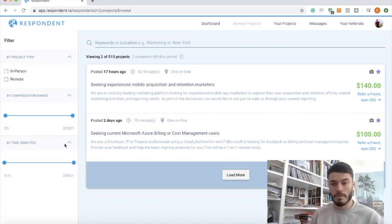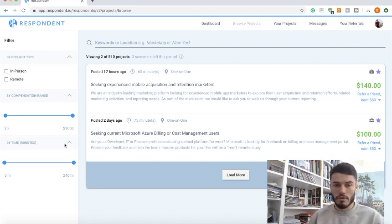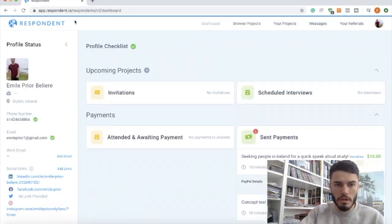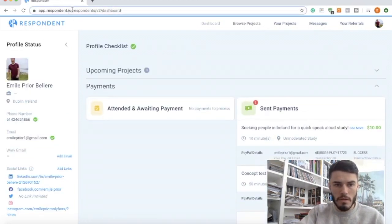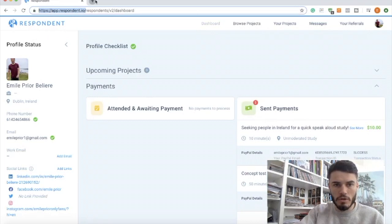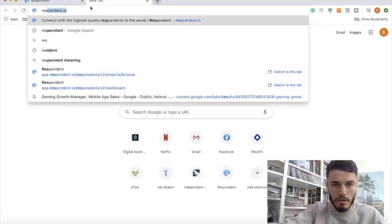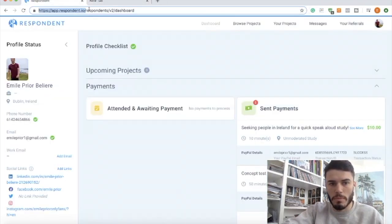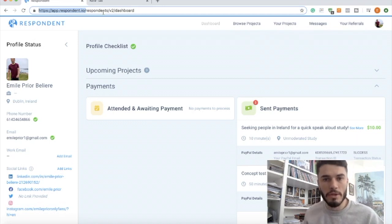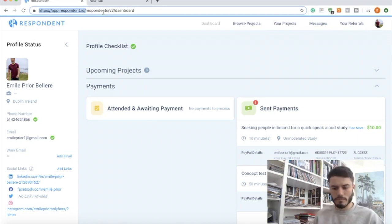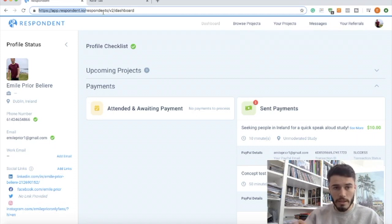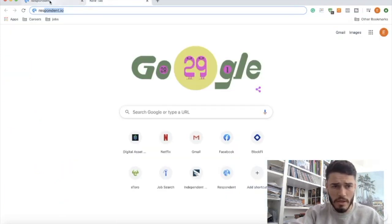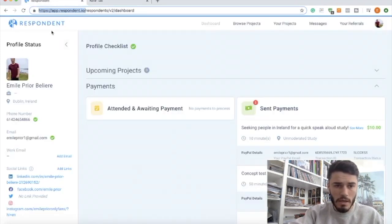First I'll just show you around the website. So this is here, just search into Google respondent.io and it'll come up. You have to sign up, give a few details about yourself, etc., and then you can get started. I'll leave a link in the description anyway.